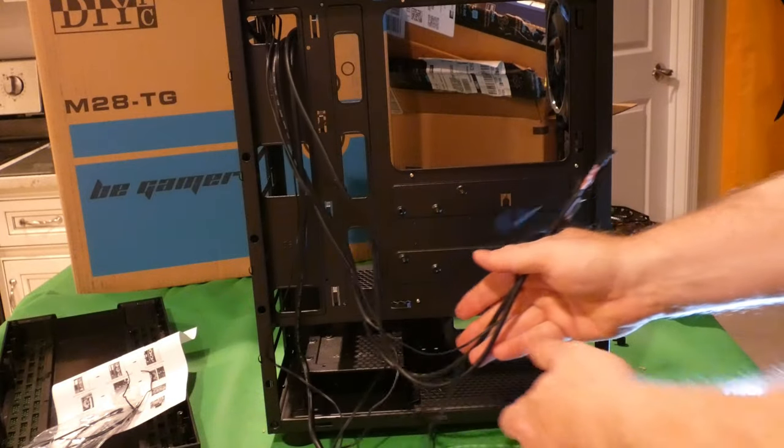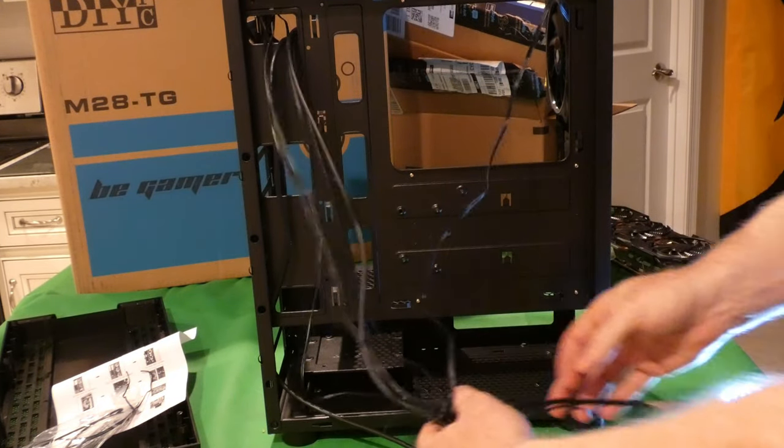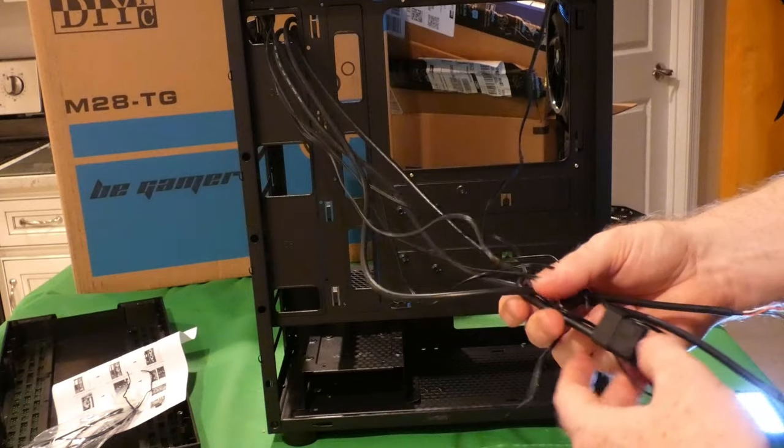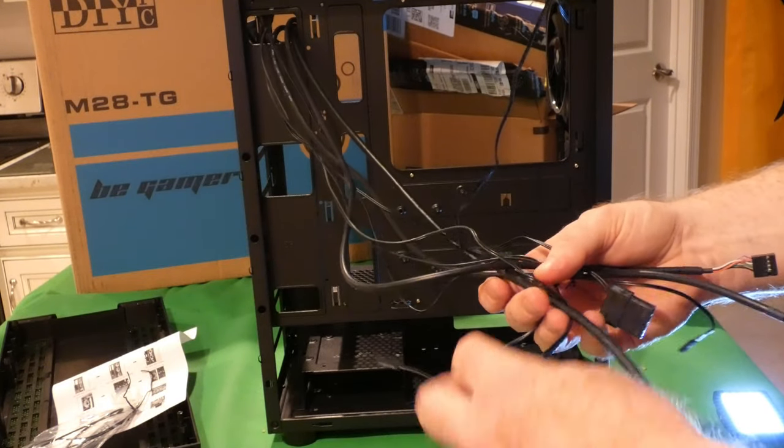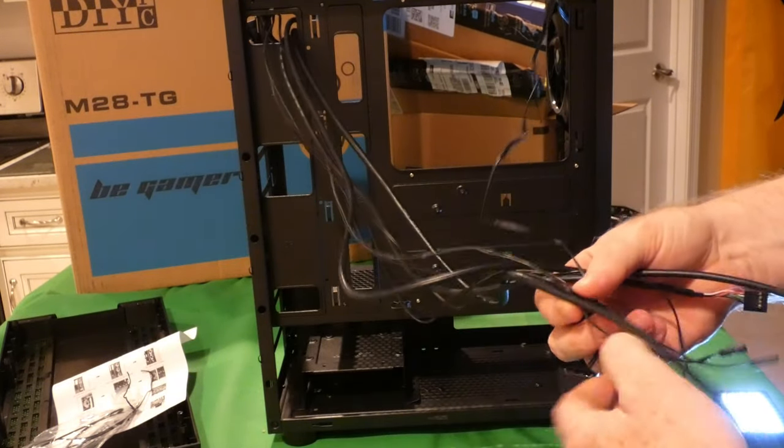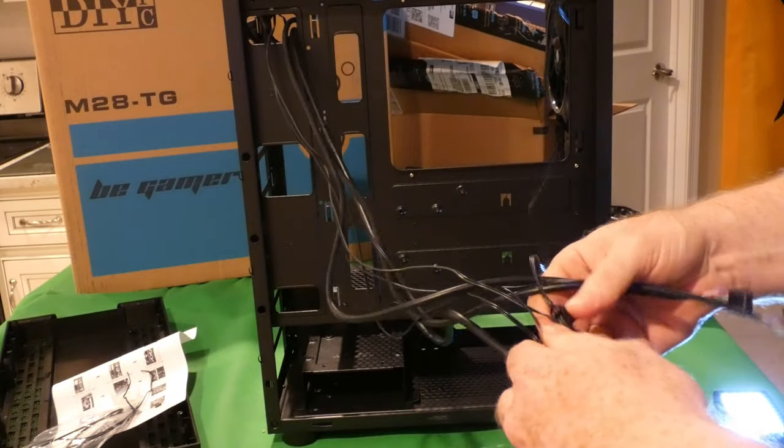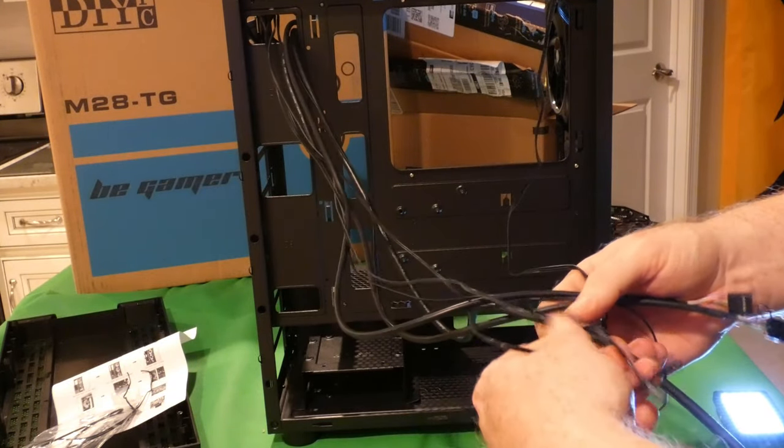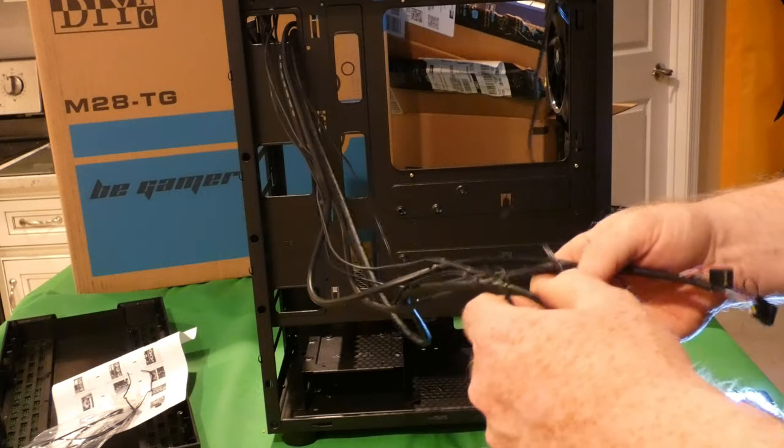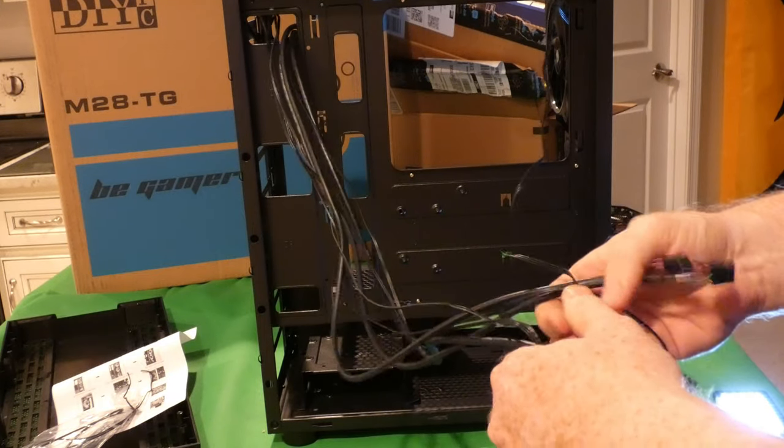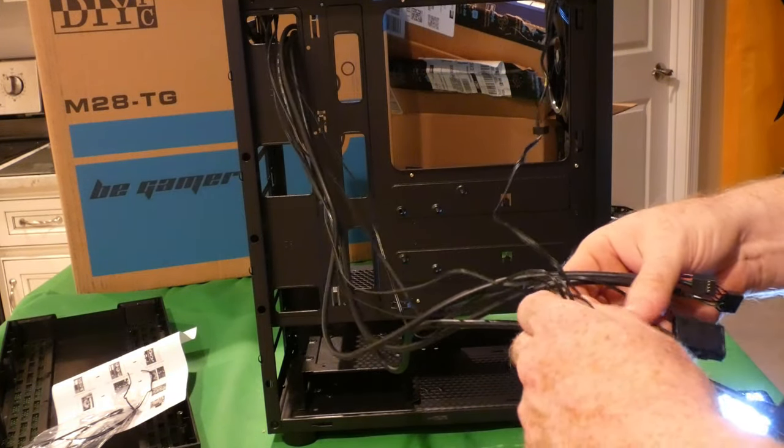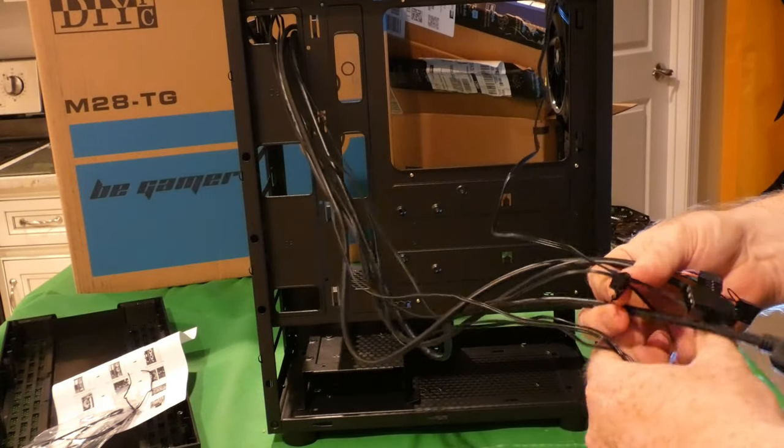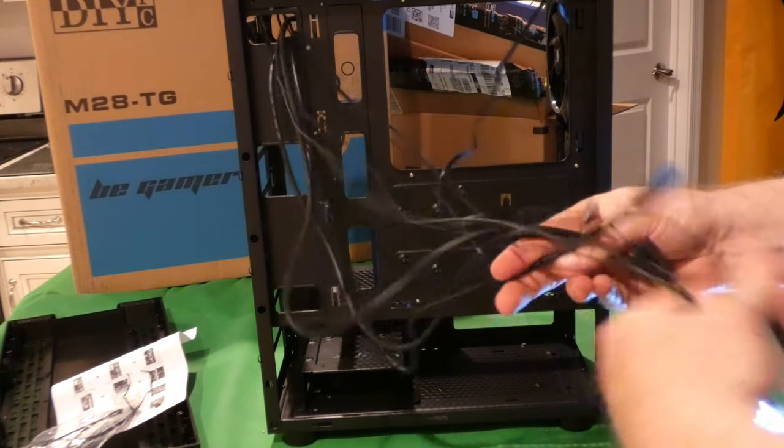Standard cables here folks. All your stuff for the front, well it's actually in this case the top connectors, for the power, for the hard drive light, reset, all that is in these guys.